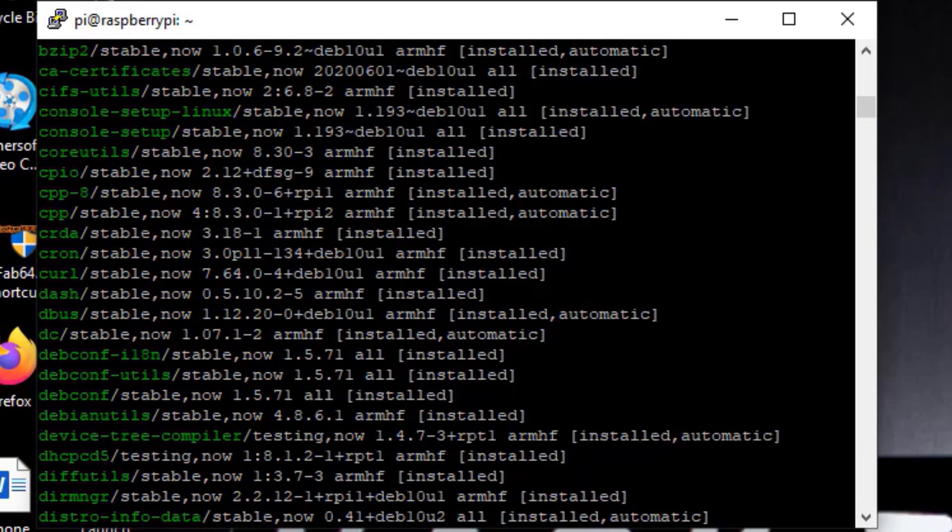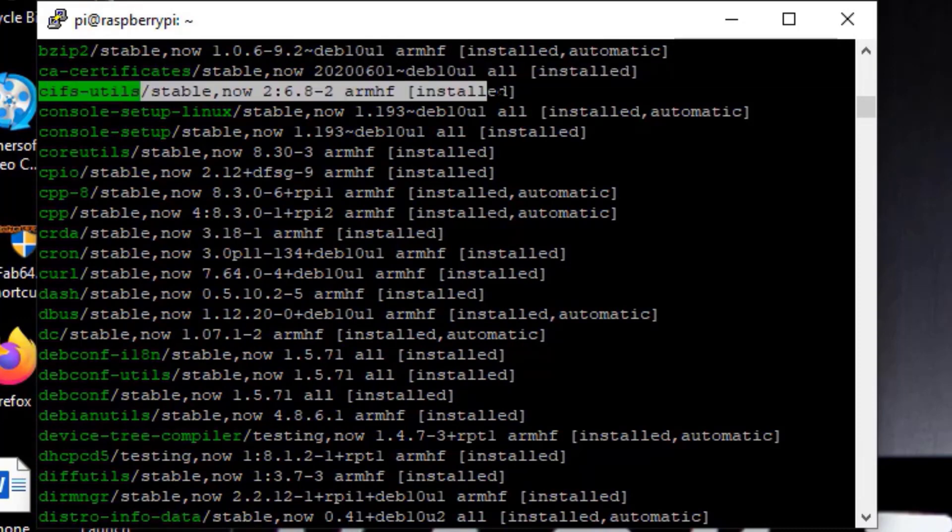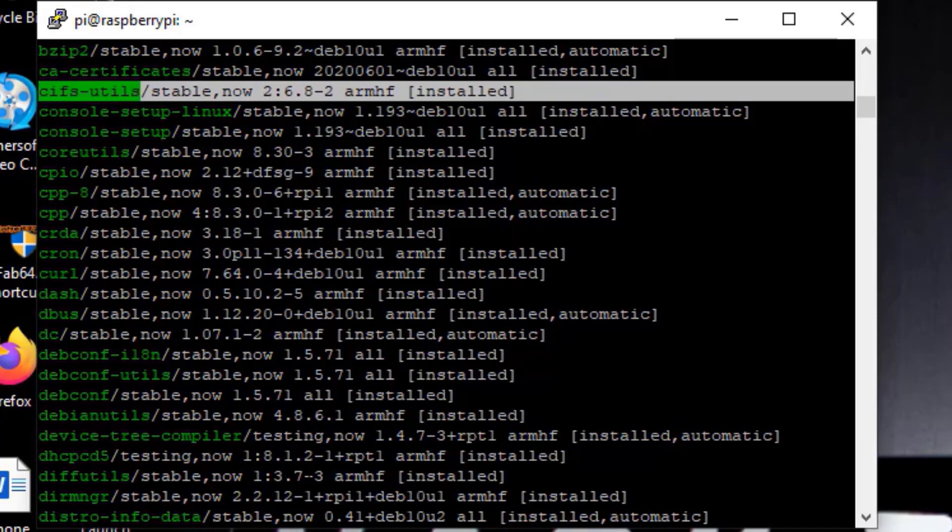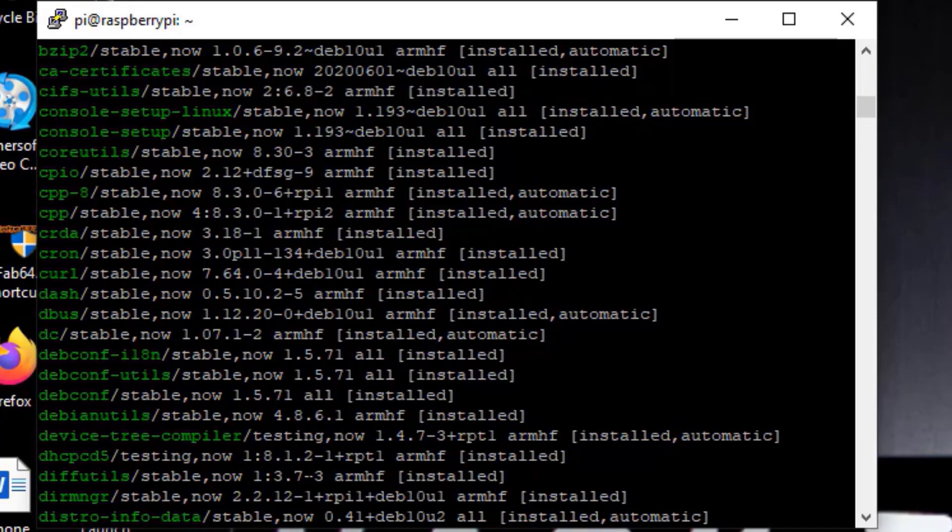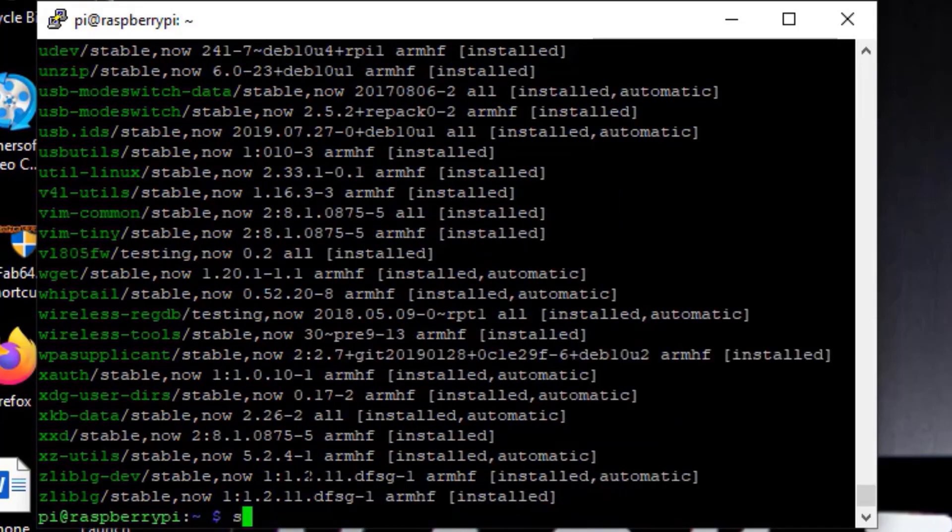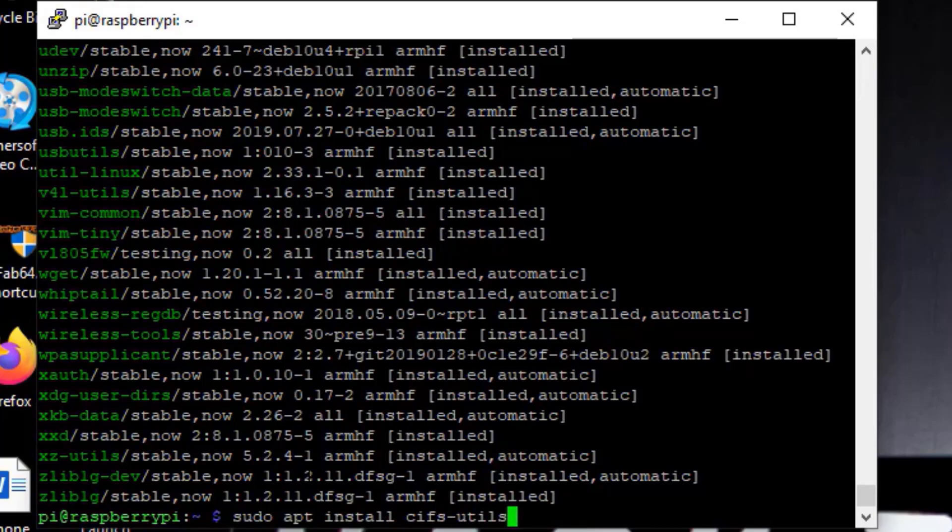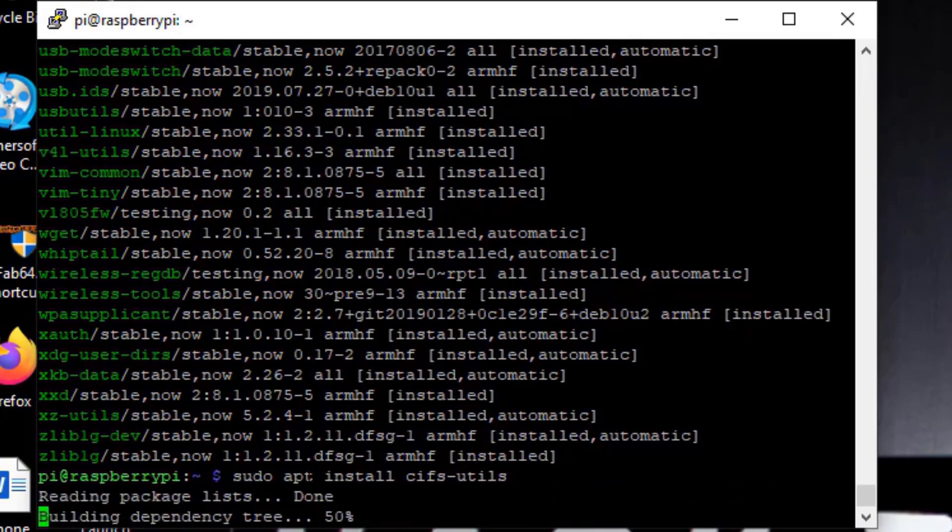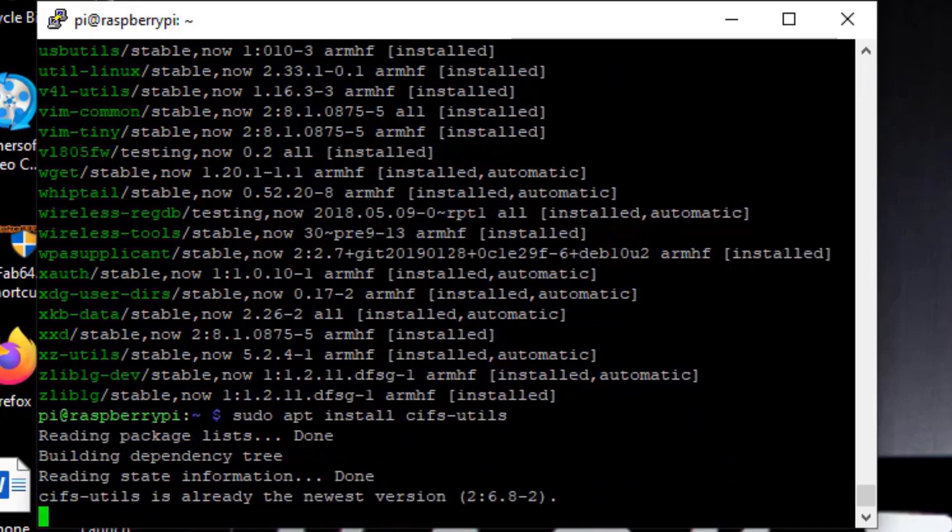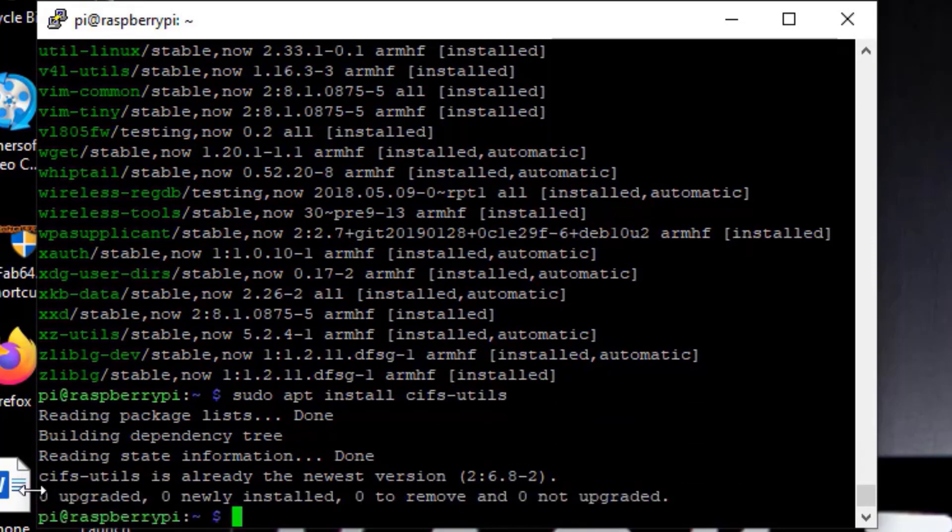Now the second way is the way I normally do it just because it's faster. I don't like having to scroll through all this and we're actually just going to try to install it. So sudo apt install cifs-utils. Wonderful, there it is, newest version.